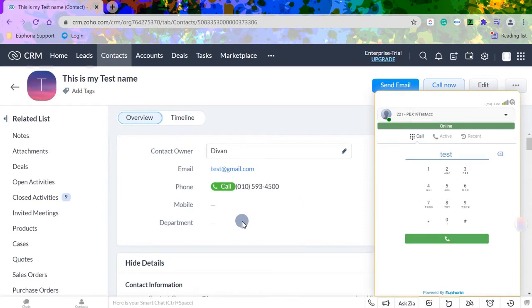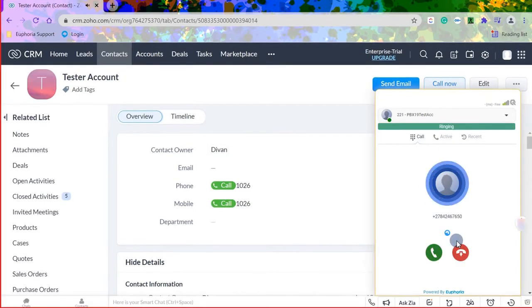Once the number is dialed, or the contact selected, press enter or the call button to connect. To answer an incoming call, press the answer button.